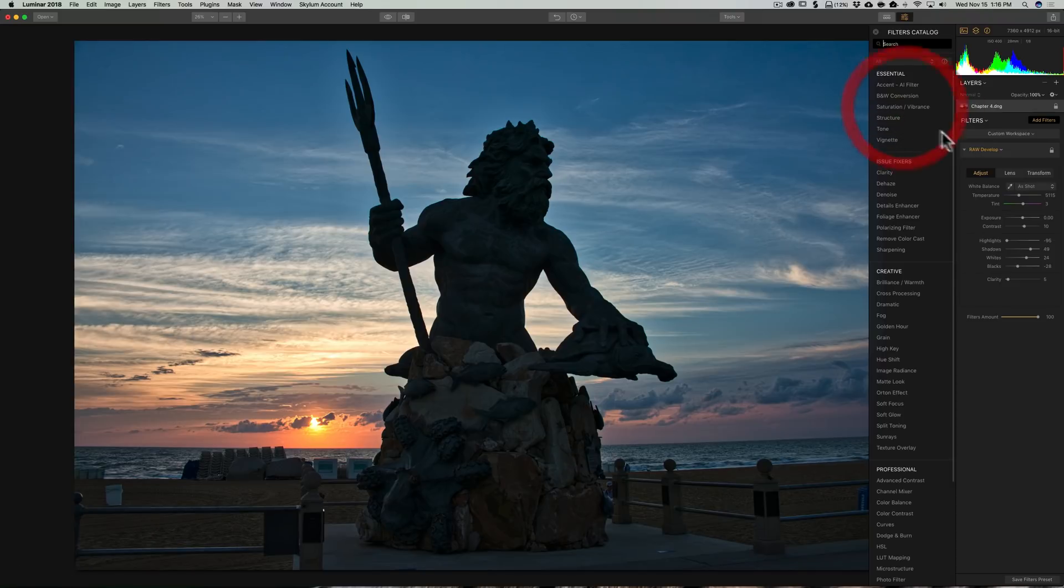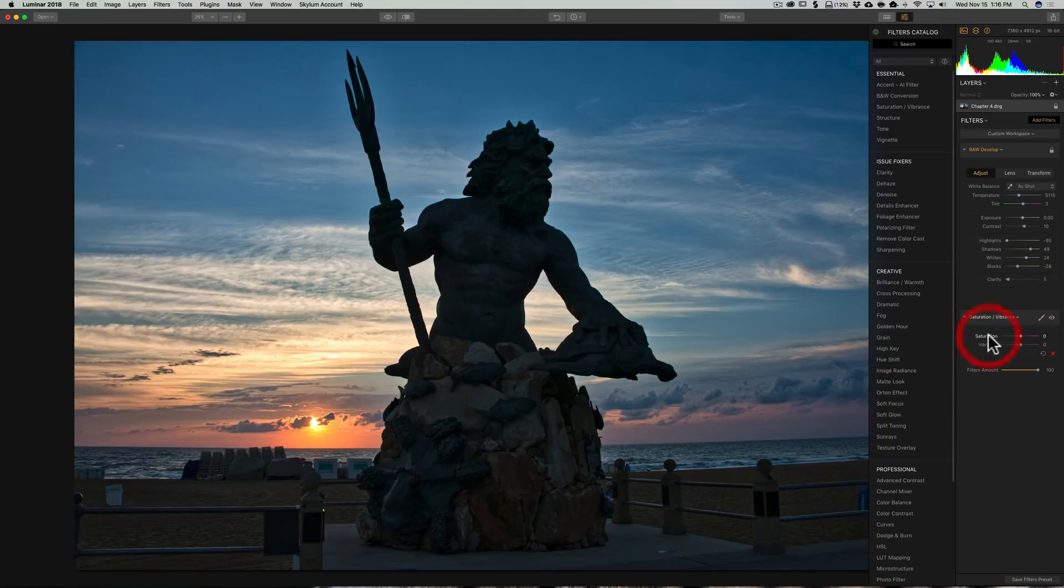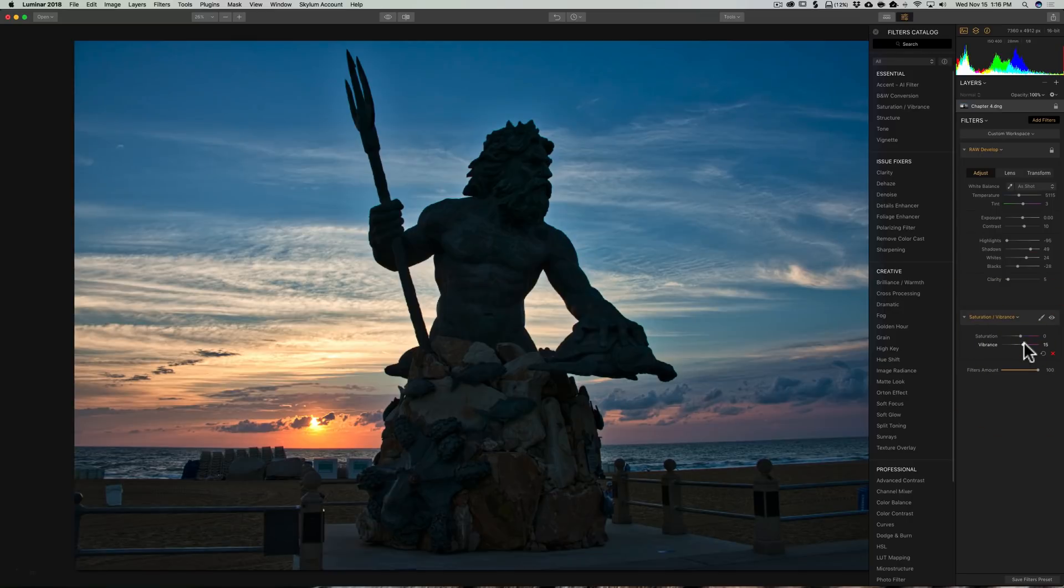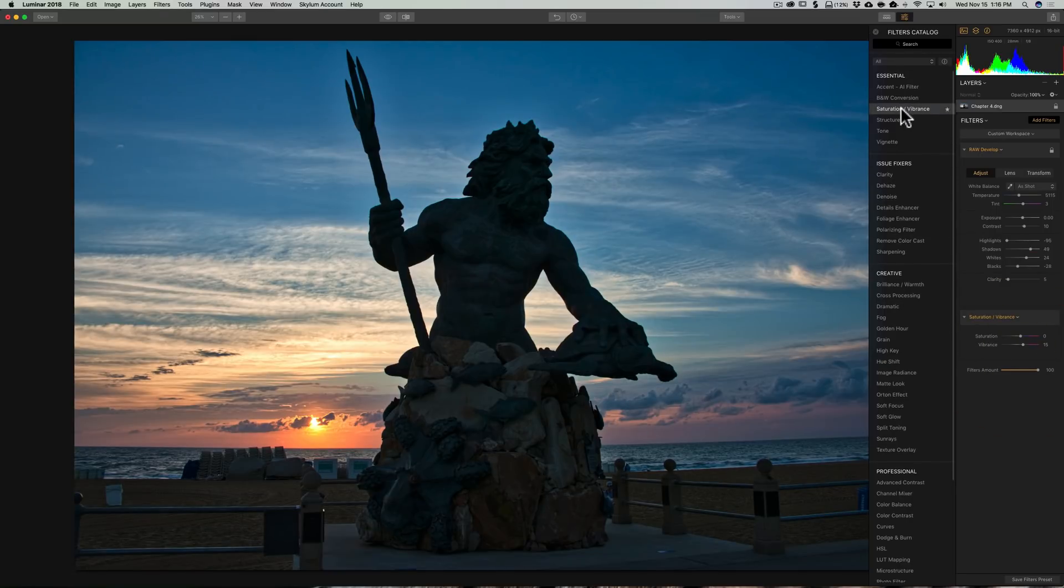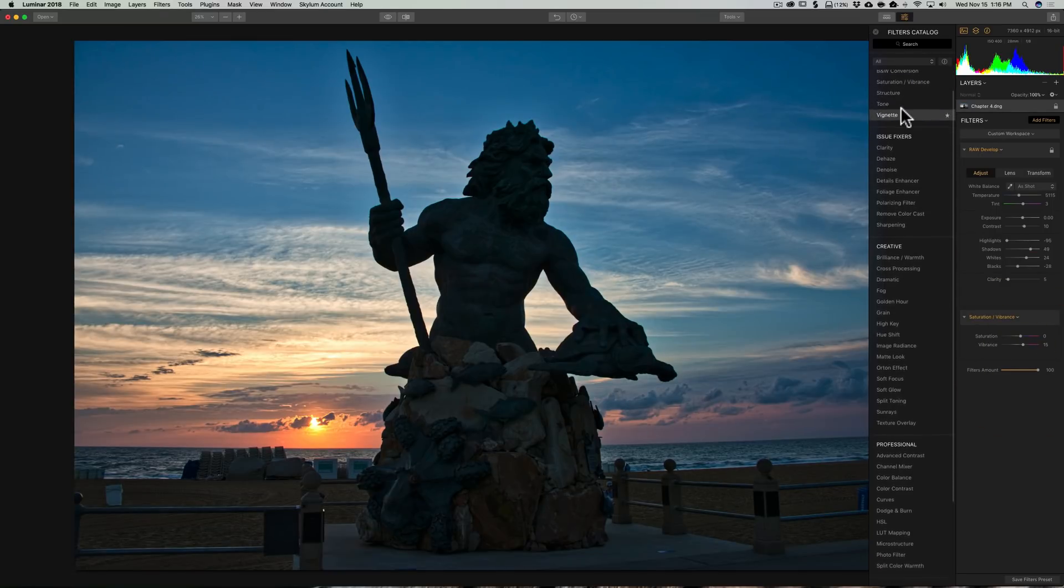I want to add some saturation and vibrance. Typically, to tell you the truth, I don't add much saturation, but I do add a little vibrance. So I'm going to add maybe 15. Let's see, we'll go through.